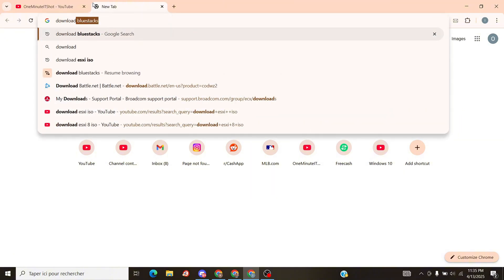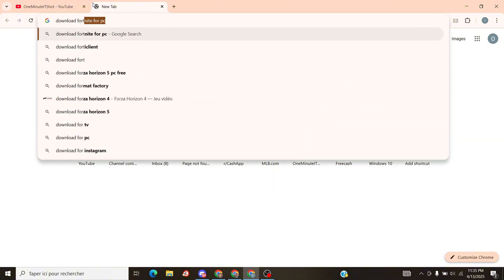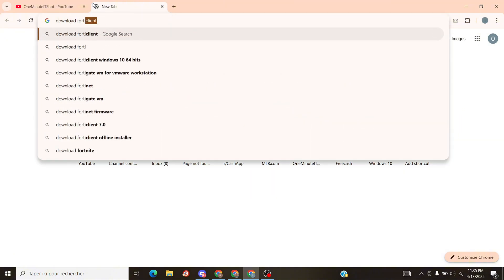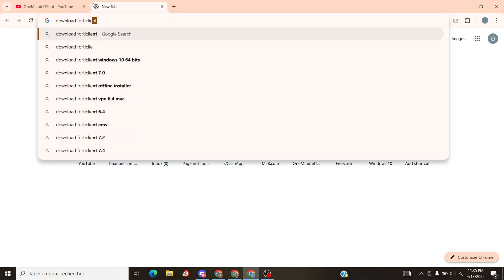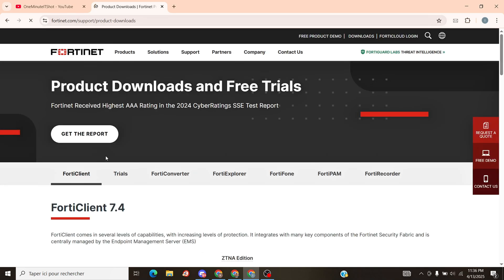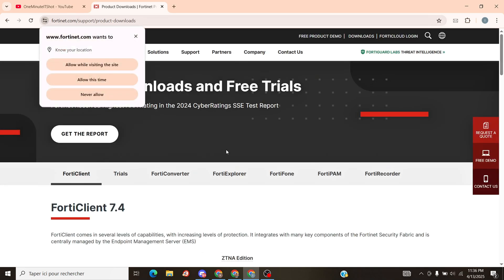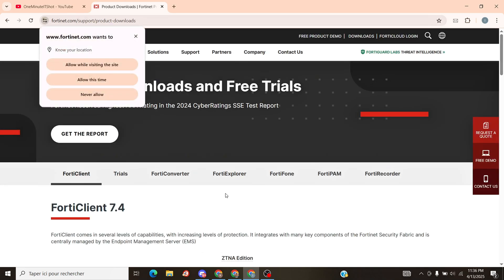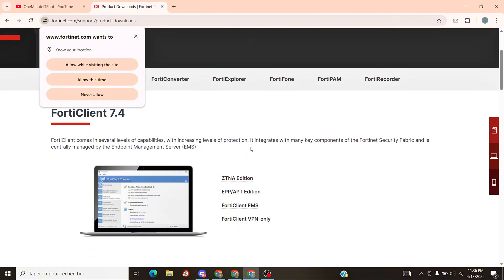First, go to google.com and search for download FortiClient. Then enter the official link — it should say fortinet.com. Scroll down and click on the download button for Windows. Save the file to your desktop or downloads folder.